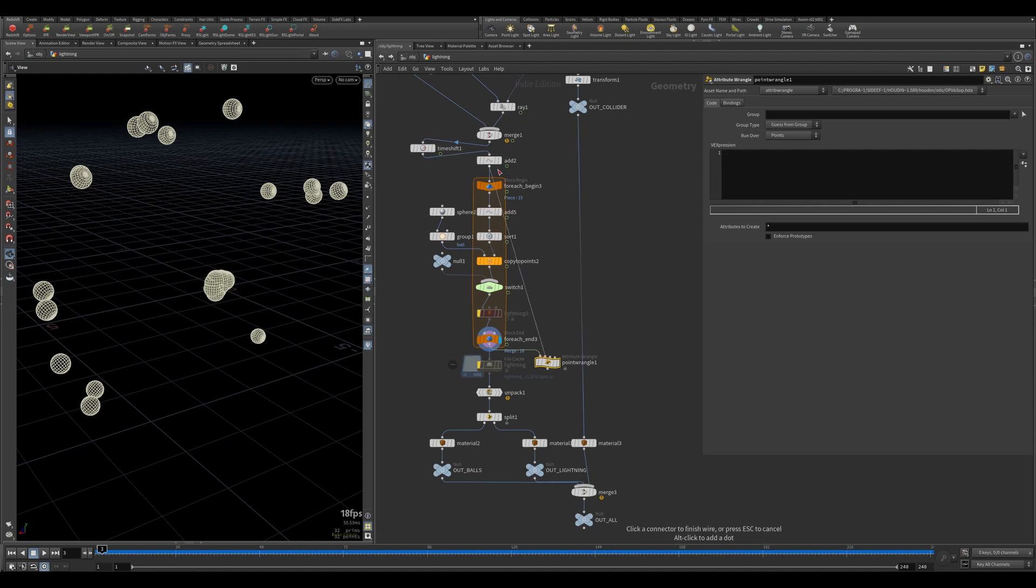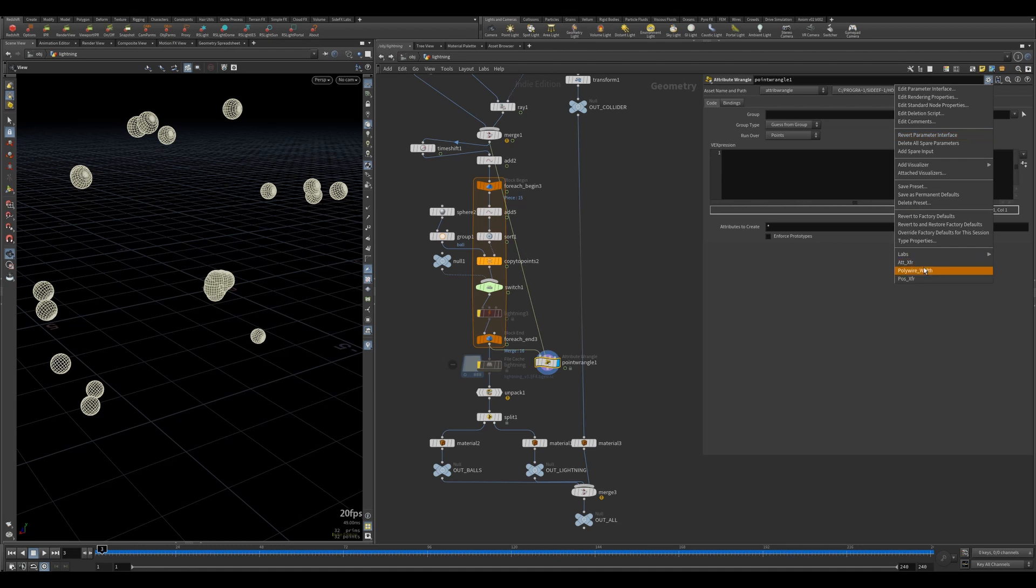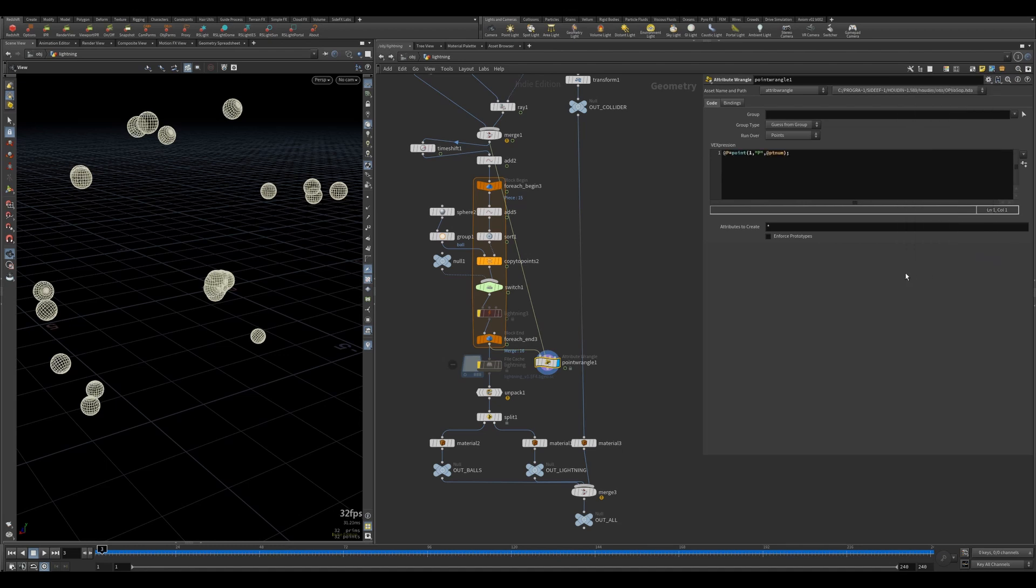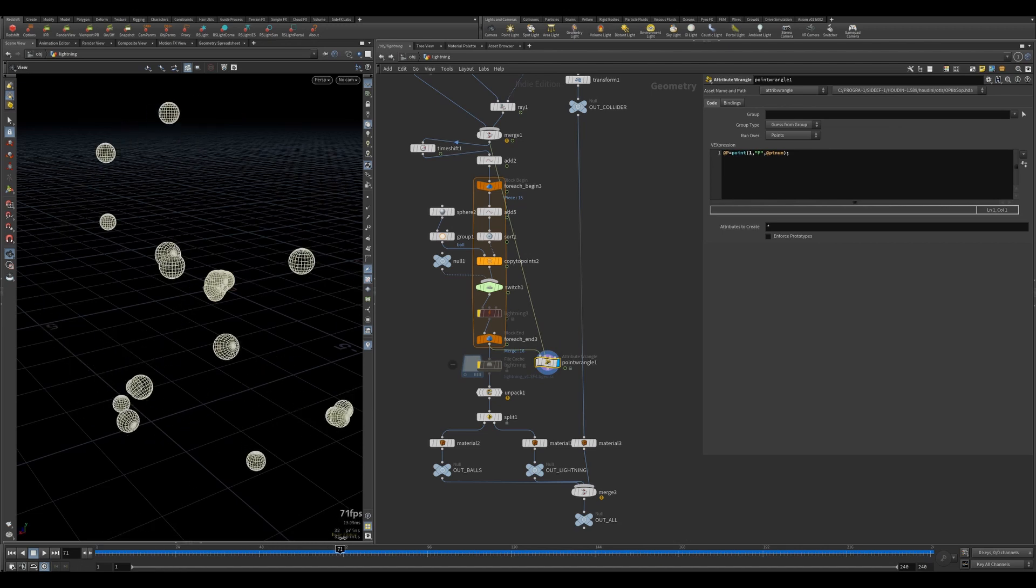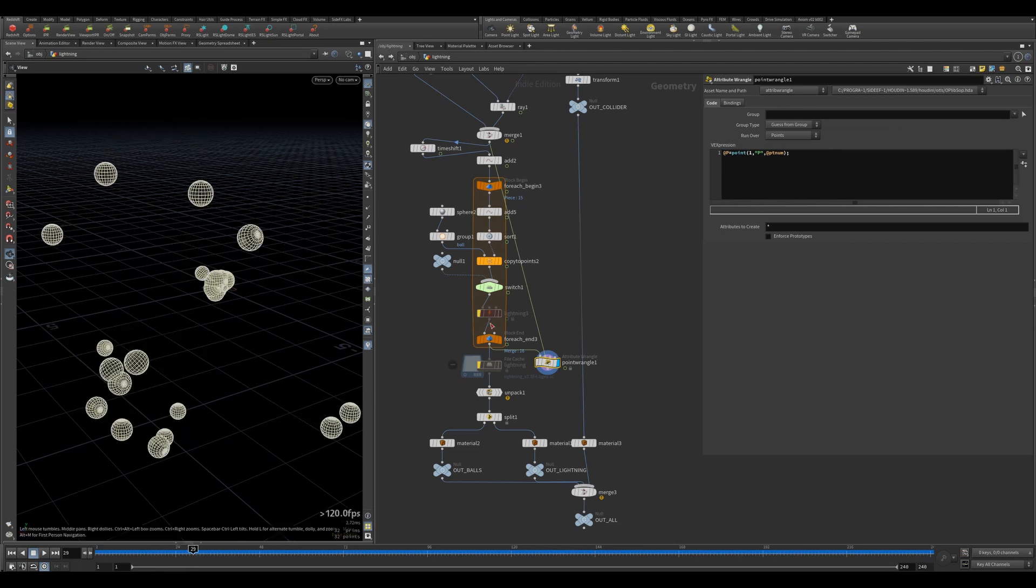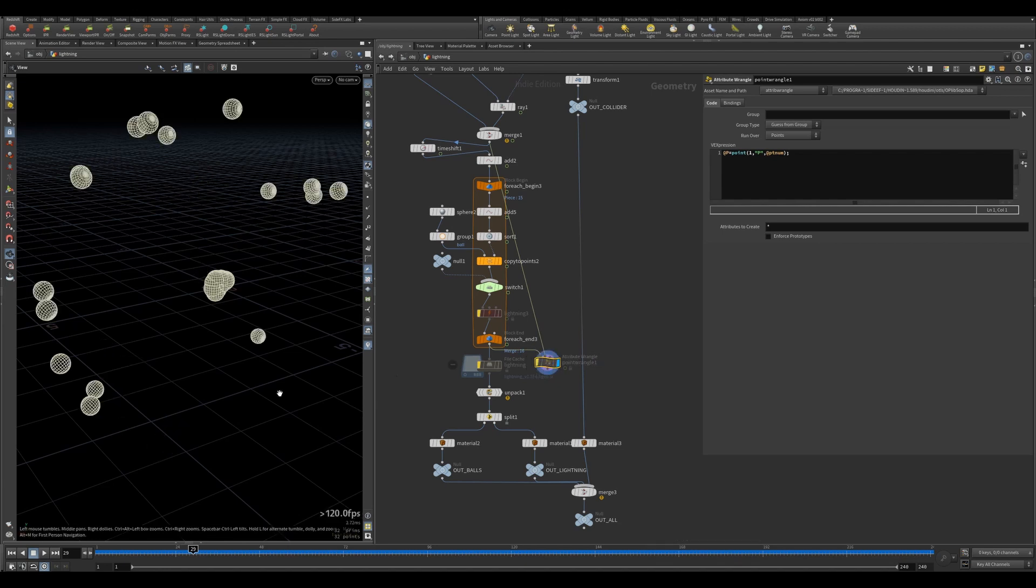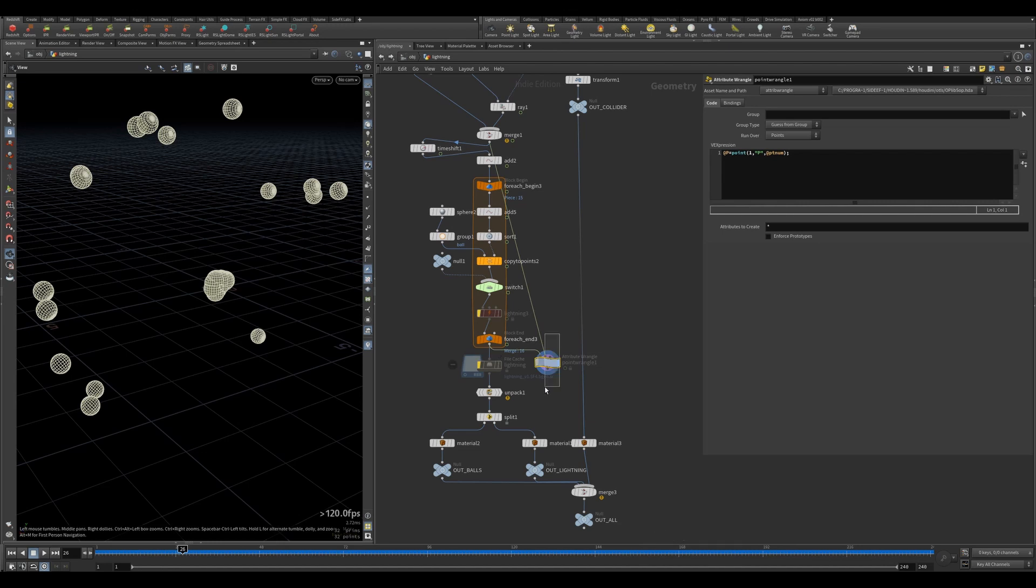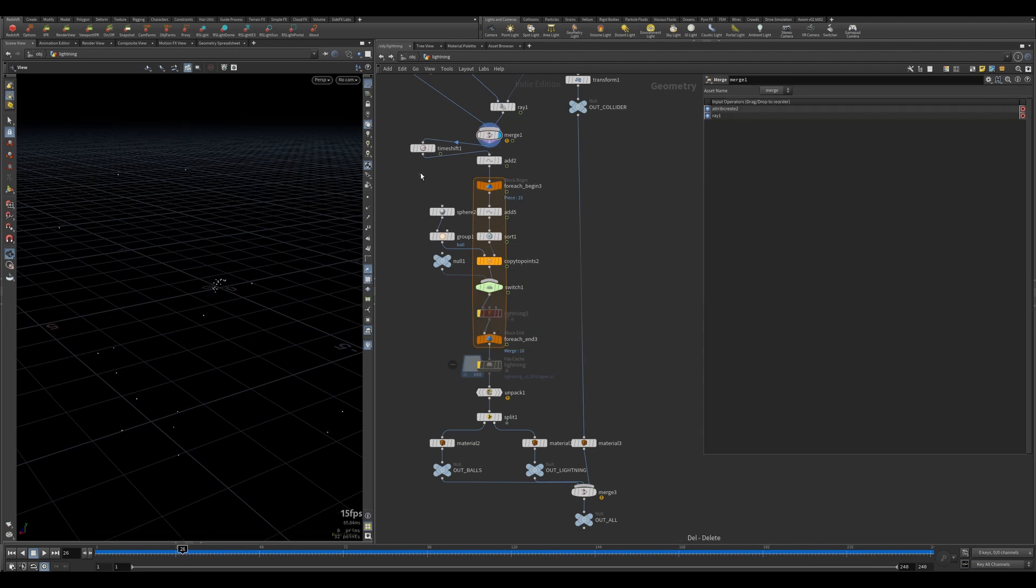The reason it's not doing that is because of this lightning. If I remove that you'll see it's going so fast. The bottom line is I'll put a time shift in here first, then a point wrangle. I created a position transfer template here.